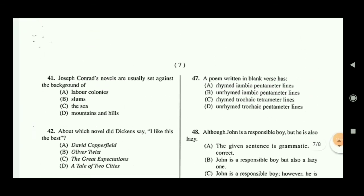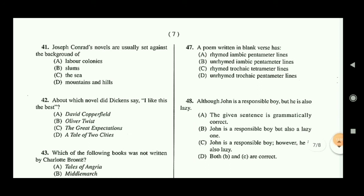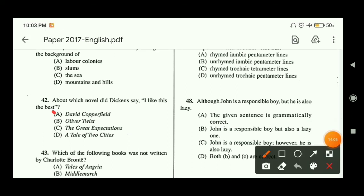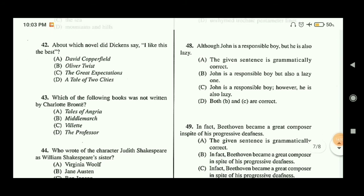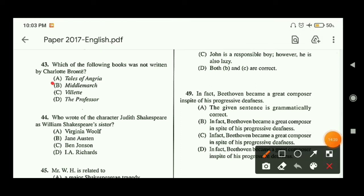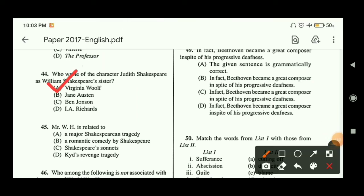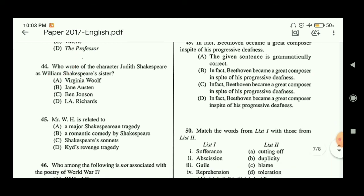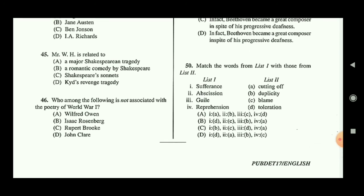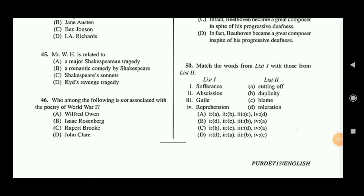Question forty-one: Joseph Conrad's novels are usually set against the background of labor colonies, so option A is the correct answer. Question forty-two: about which novel did Dickens say 'I like this the best'? The answer is option A — David Copperfield, his most favorite novel. Question forty-three: which of the following books was not written by Charlotte Brontë? The answer is Middlemarch, which was actually written by George Eliot. Question forty-four: who wrote the character Judith Shakespeare as William Shakespeare's sister? The answer is Virginia Woolf — this character appears in her work A Room of One's Own, a very important piece of feminist writing.